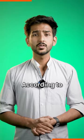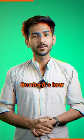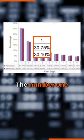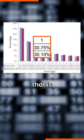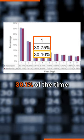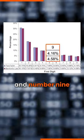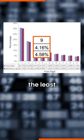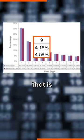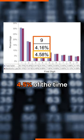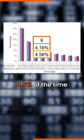According to Benford's law, the number 1 will appear the most, that is 30.1% of the time, and number 9 will appear the least, that is 4.5% of the time.